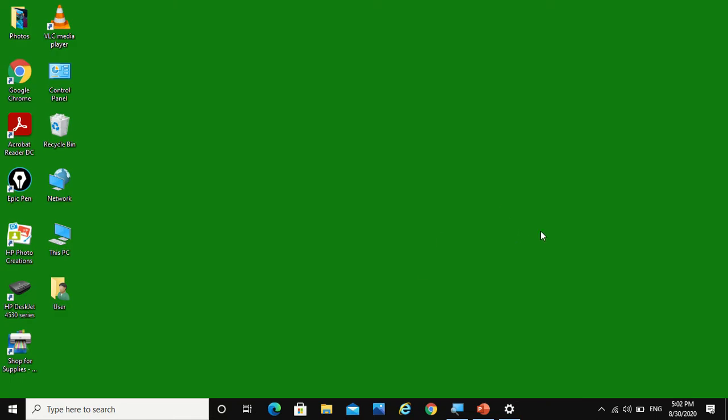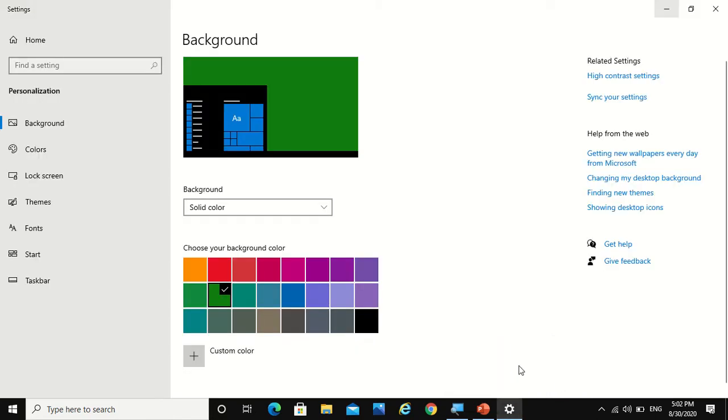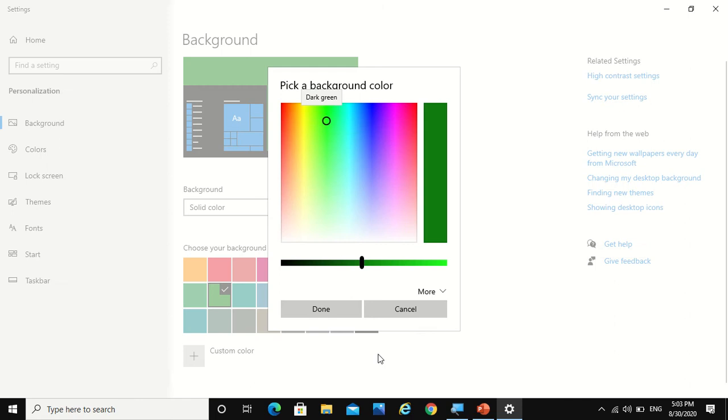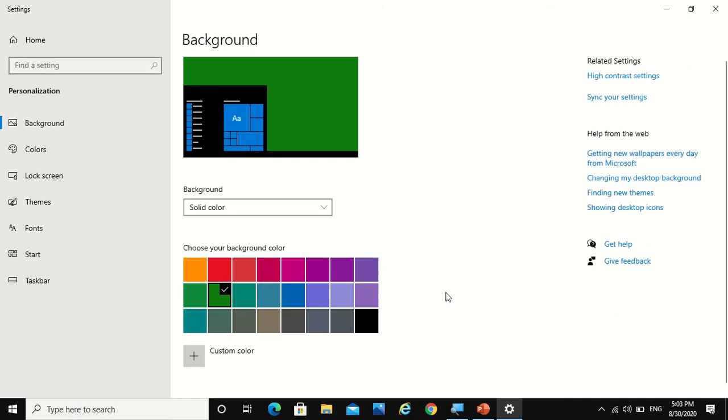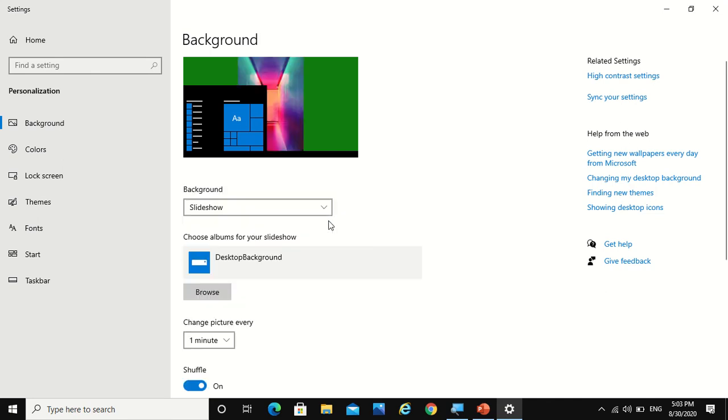You can also make your own custom color. Now let's say you want pictures only but you want to change them, or let's say you want a slideshow. So you can also choose a slideshow in the background drop-down list.